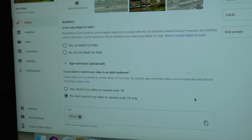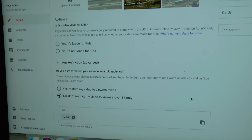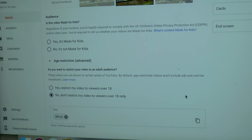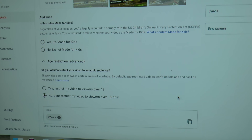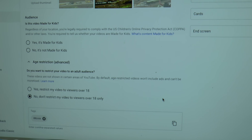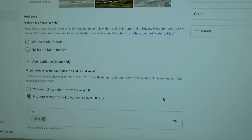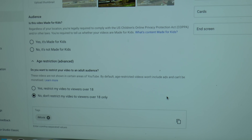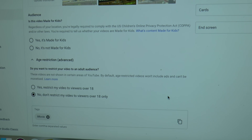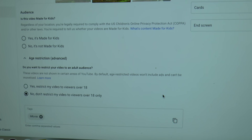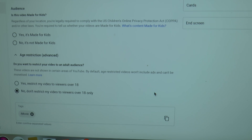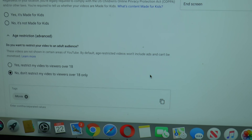A lot of you seem to be putting your videos restricted to people over 13 or for adults only. Well, there's no need for it with railway videos.